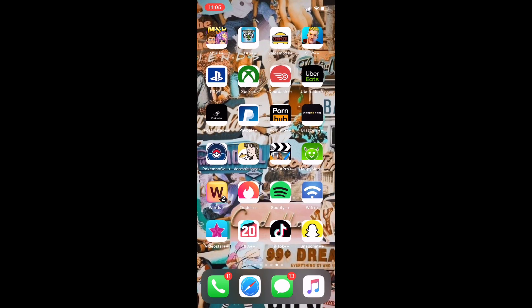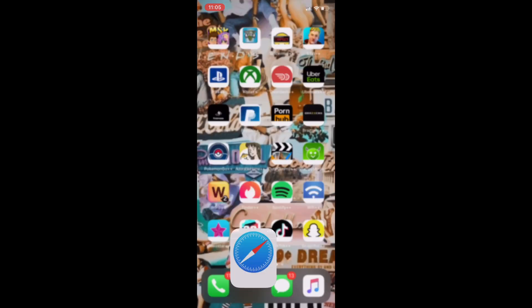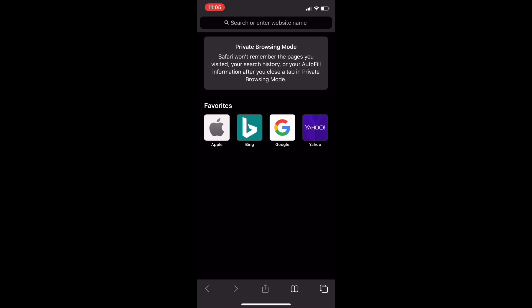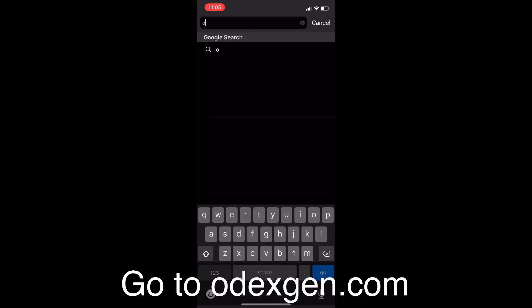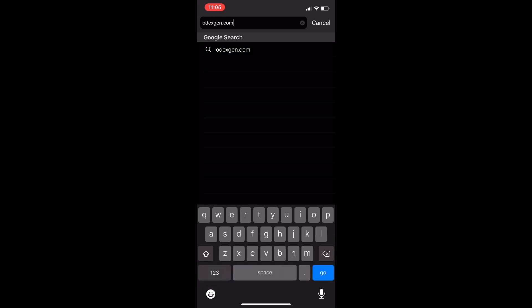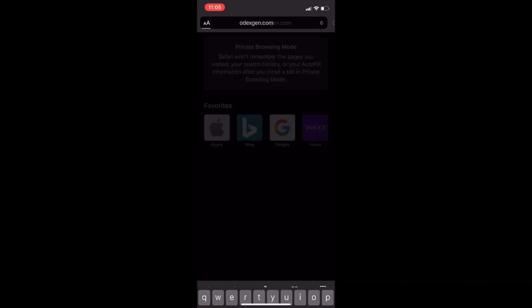Alrighty, let's get into the tutorial. Here's how you get this app. So once you open it up, or open up Google, once you open that, just type in the URL at the top: o-d-e-x-g-e-n.com, odexgen.com.